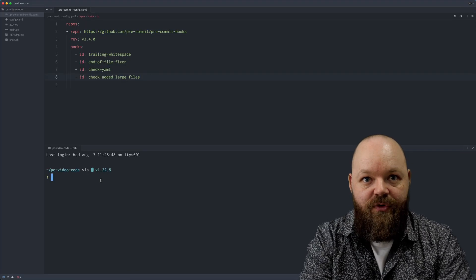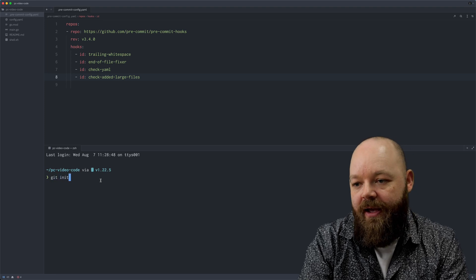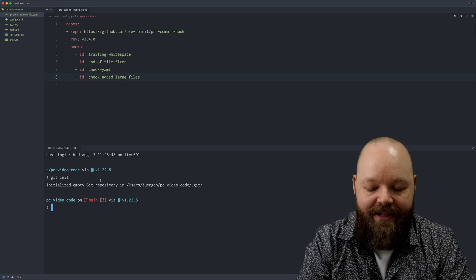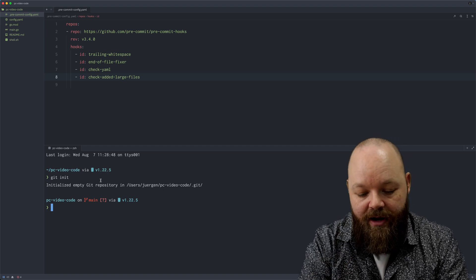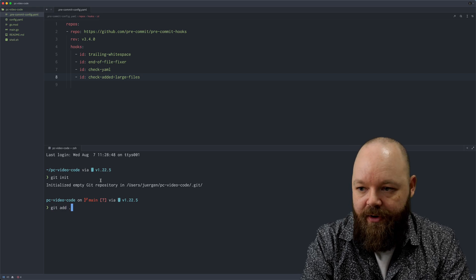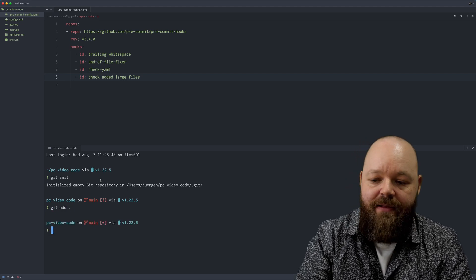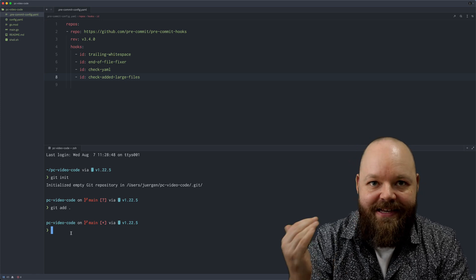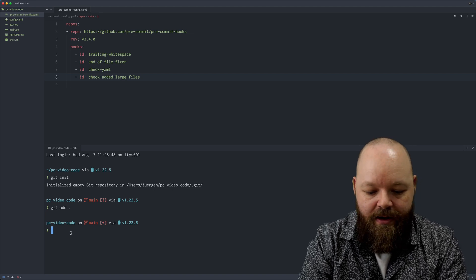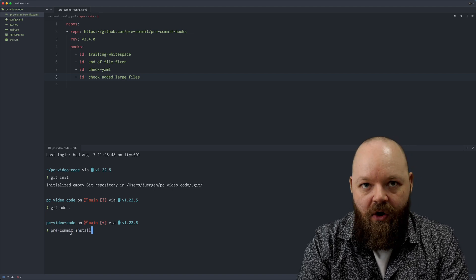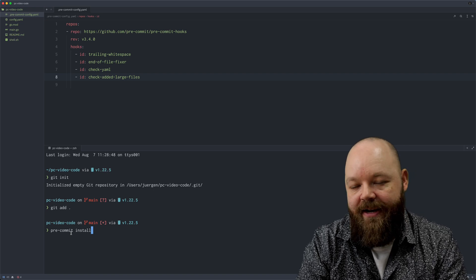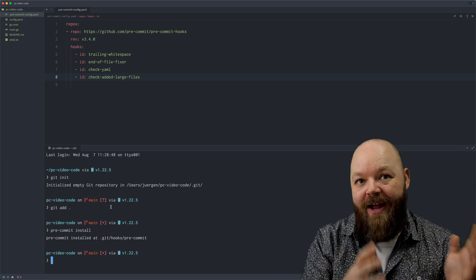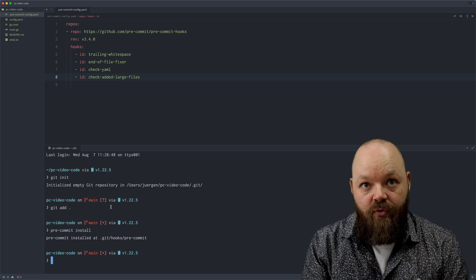First of all, this directory has to be a Git repository, so I'm going to run git init. Also, pre-commit can only check files that are in your staging area, so let's just add all of them. And I also need to make sure, whenever I create a new directory or clone an existing Git repository, that I run pre-commit install in it to make it aware of those pre-commit hooks.